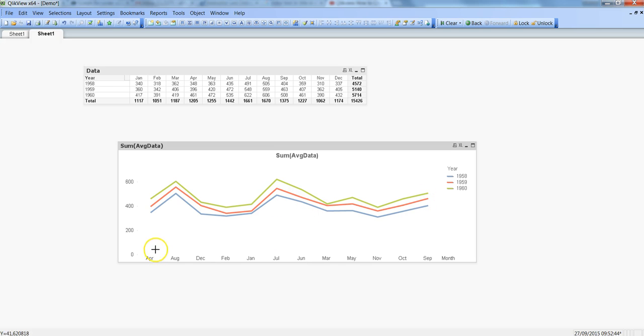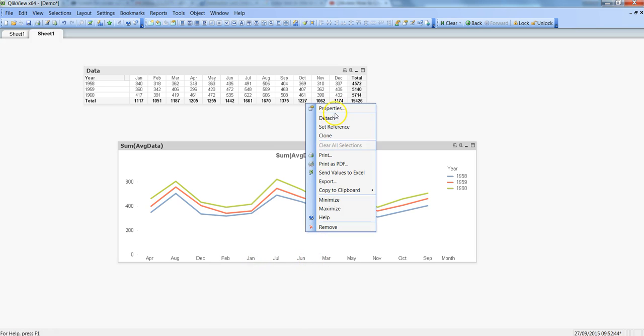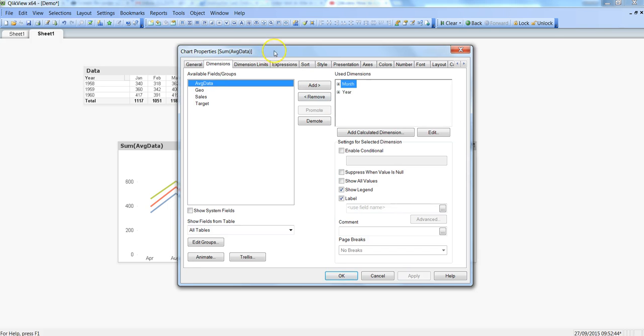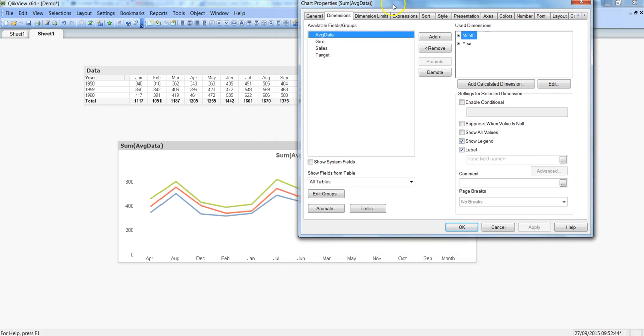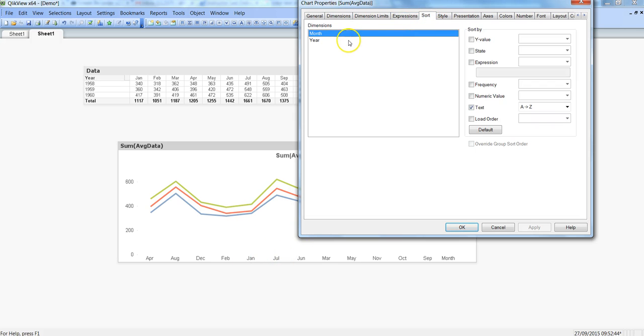But before that let's just sort this because it is not sorted correctly. So for this let's right click and go to properties and I'll just put this over here so that you can easily see if it is sorted or not. I will just click on sort, month is highlighted, currently it is selected as text but I will just say load order.